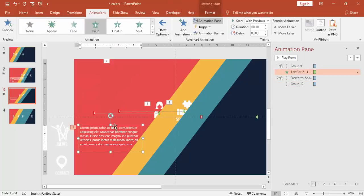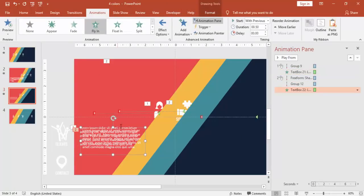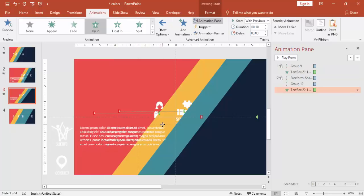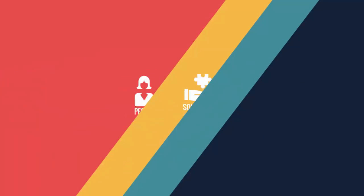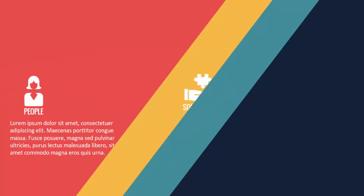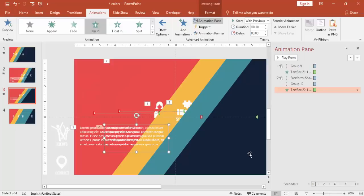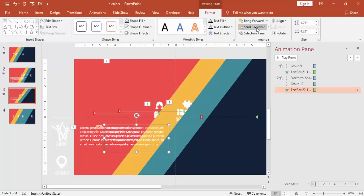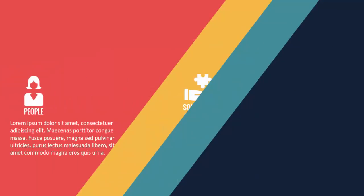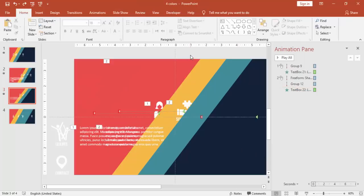This is okay. And then I'm just going to copy the text here. Press Control D and put the text here. And the text is coming from the top. So again, you have to just say send to back. So let's see. This is okay.